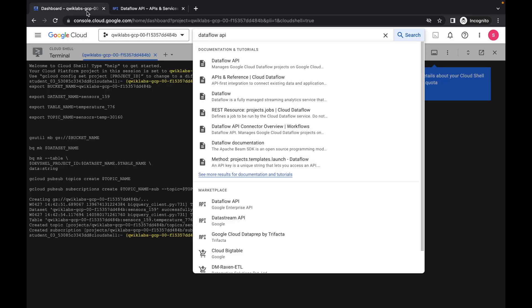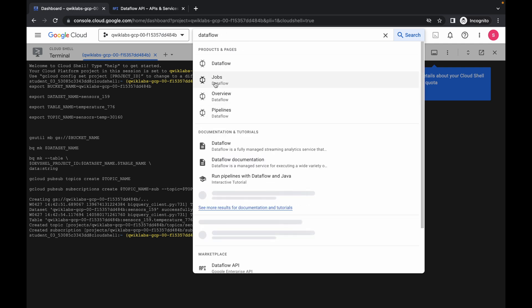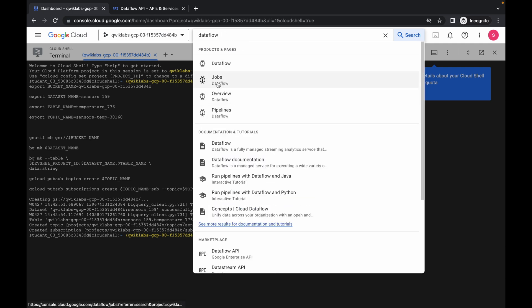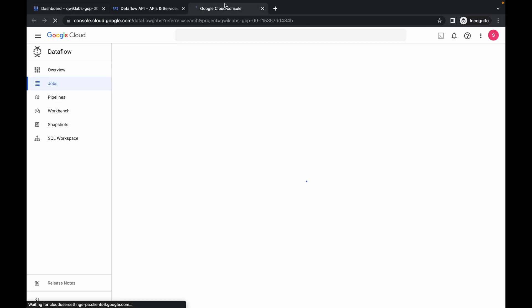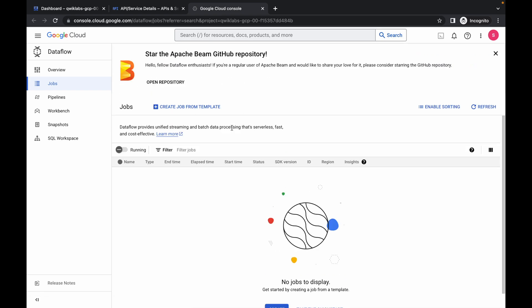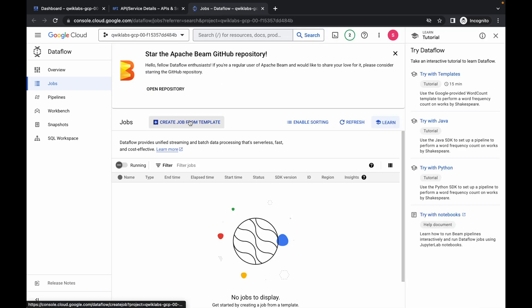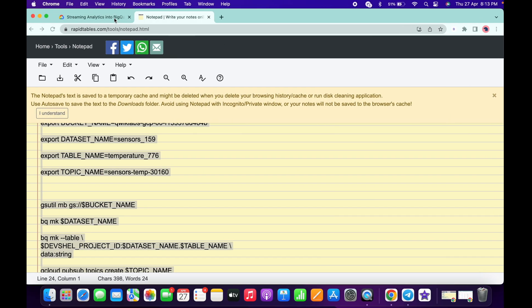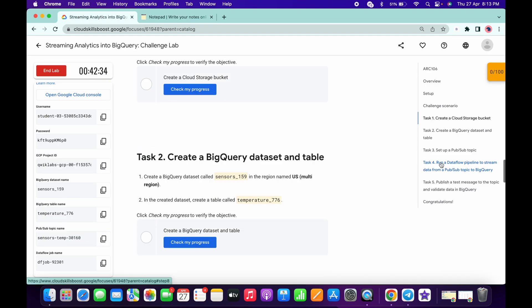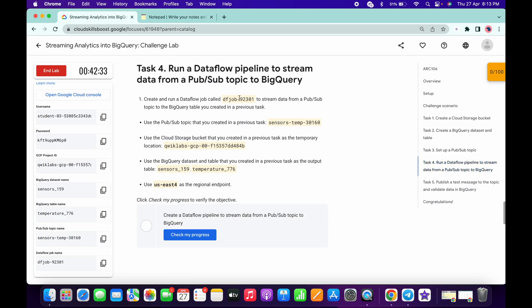Now go back to your dashboard, remove this API, and here you can see Dataflow jobs. Open this in a new tab, wait for a second, and click on create. Now go back to your lab instructions, come to task number four, and copy this name as the job name.